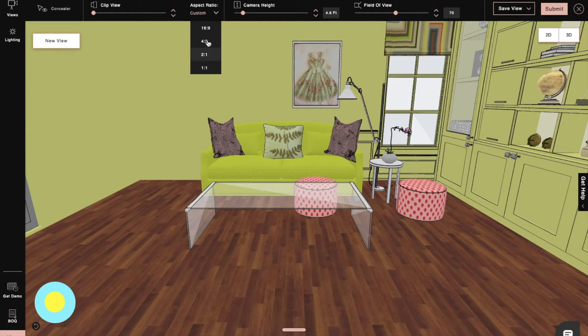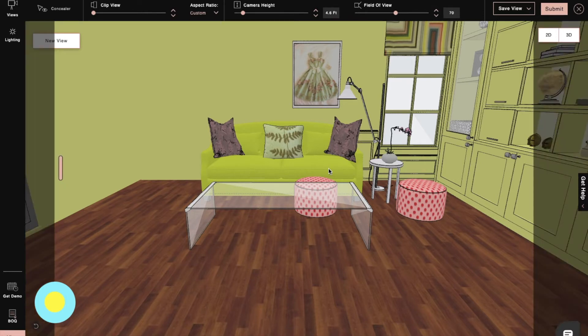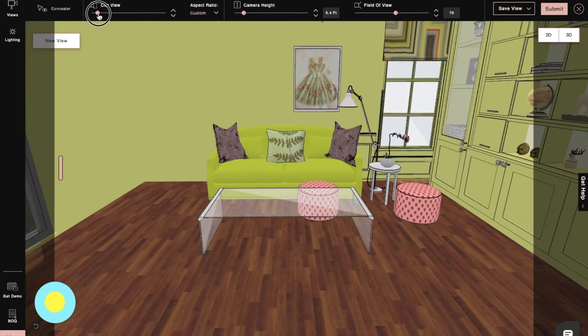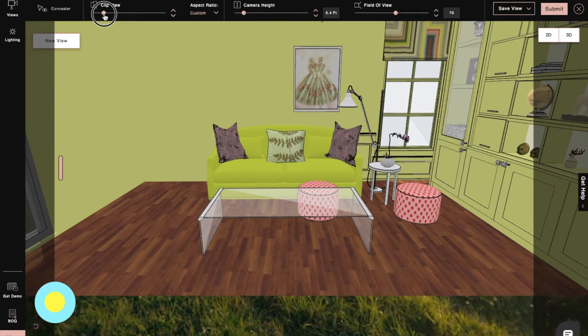Here, we will set a perfect camera angle using aspect ratios. Next, we will use clip view to adjust and remove the extra part from the render.